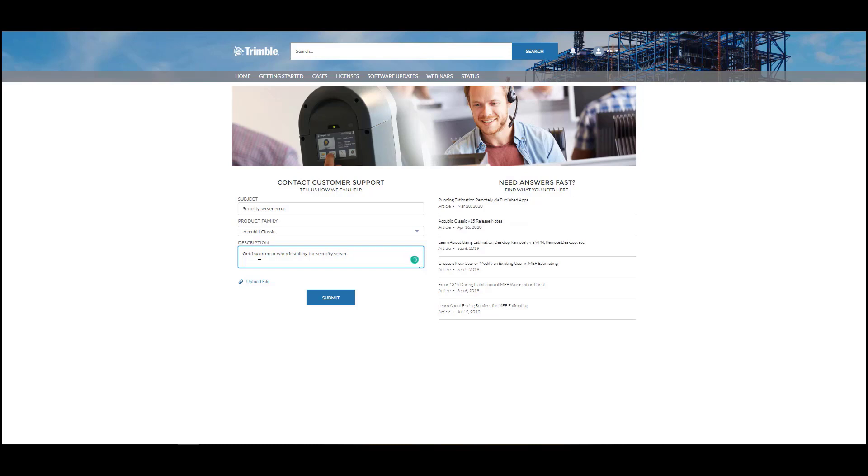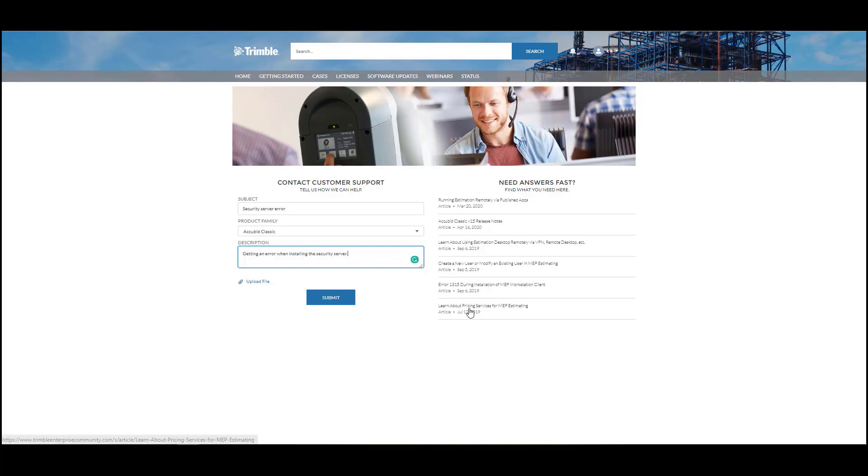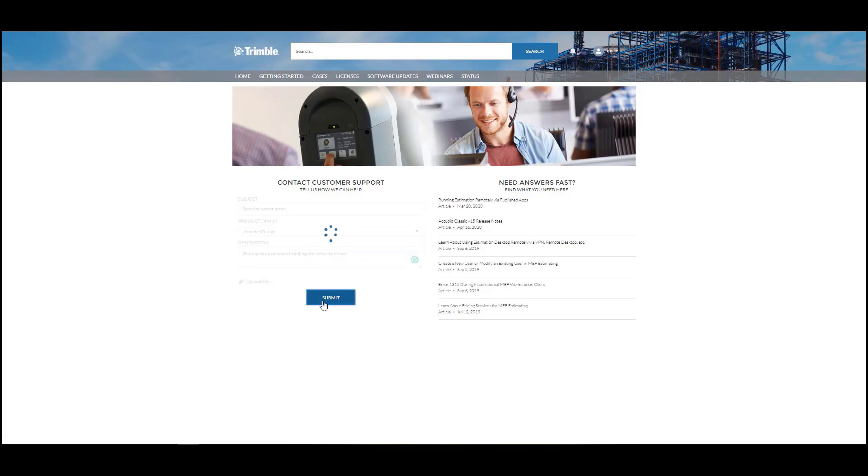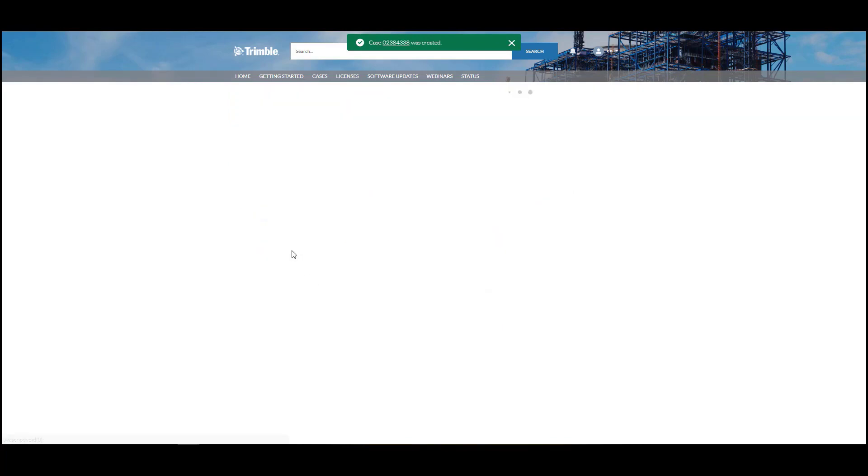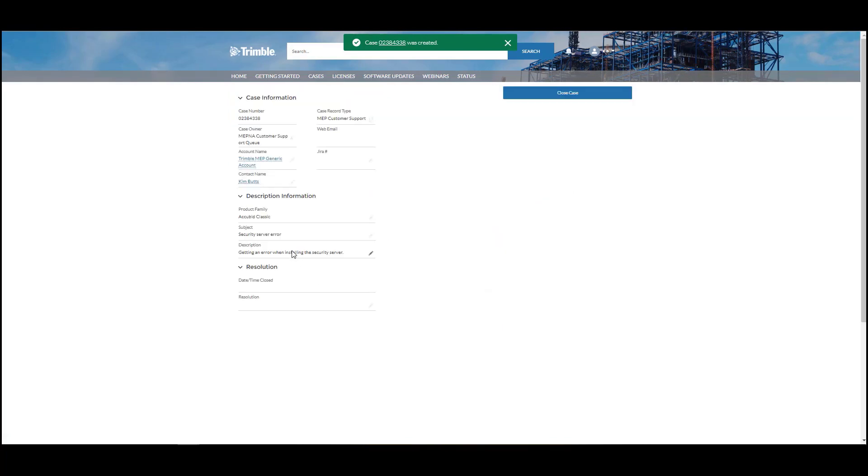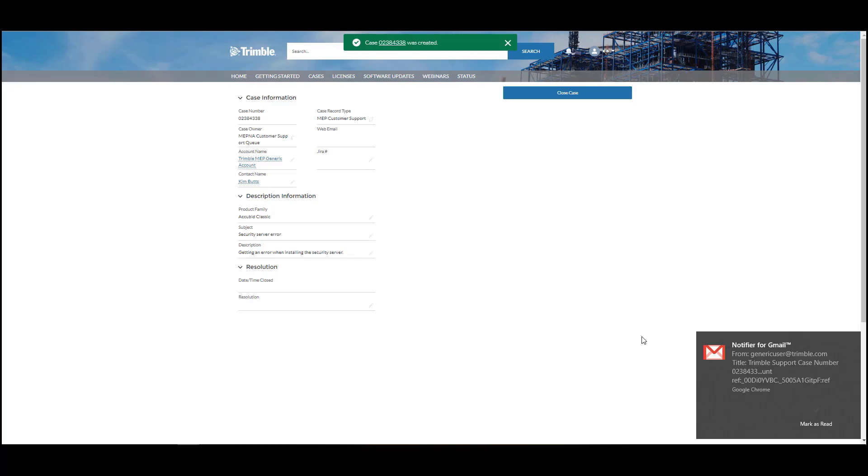Once you have entered all the details, look under the Need Answers Fast column to see if there is an answer to the question there. As you are entering the details, you are also searching our articles for a solution to your question or issue. If there are no articles that help, then click on the Submit button. This will create a case in Trimble's system for you. Please make sure to note the case number, just in case you need to call us before we call you.